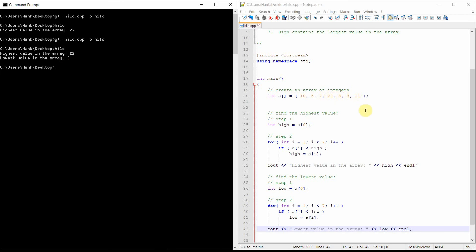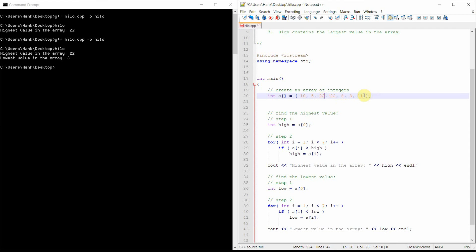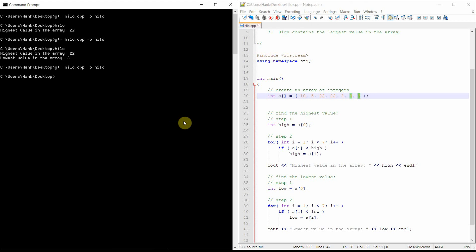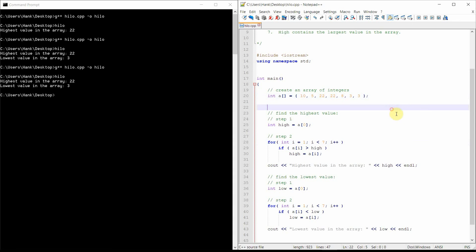Now you might be wondering — what if we've got two 22s or two threes? What's going to happen? Well, nothing's going to change. We're not taking into consideration whether or not there are duplicates; we just want to know what the smallest value is or what the biggest value is. If there are two elements with the same value, 22 is still the largest value and three is still the smallest value.